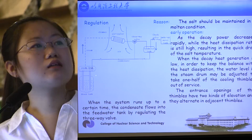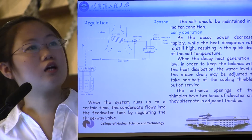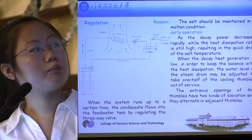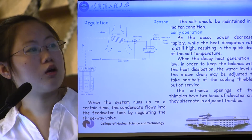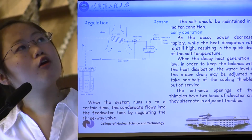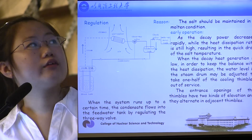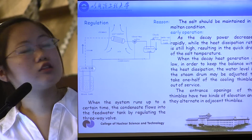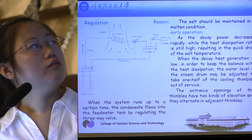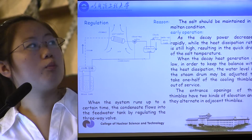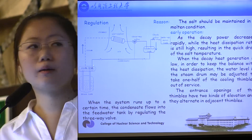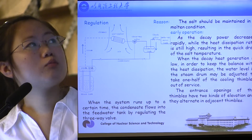The water level in the steam drum may be adjusted to take half of the thimbles out of service. This is realized because the entrance openings of the thimbles have two kinds of elevation, and they alternate in adjacent thimbles. When the system runs up to a certain time, the three-way valve is regulated to make the condensate flow into the feed water tank and not back into the steam drum. So the water level in the steam drum lowers, and when it decreases to a certain level, water will not flow into the tube whose entrance opening is at the higher elevation. So half of the thimbles work, and the cooling capacity falls to half.